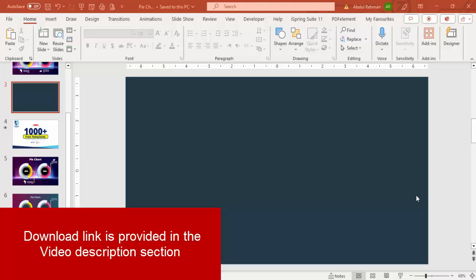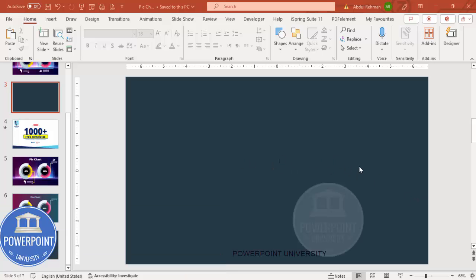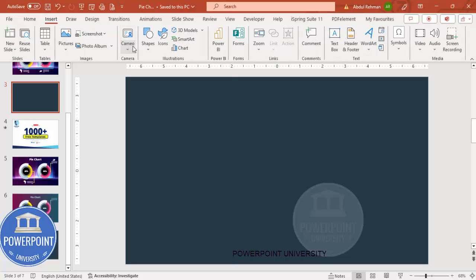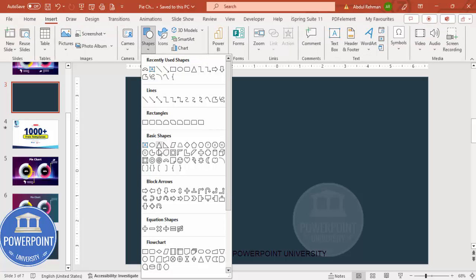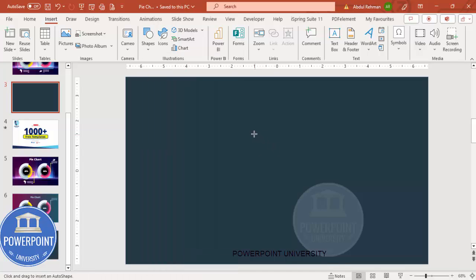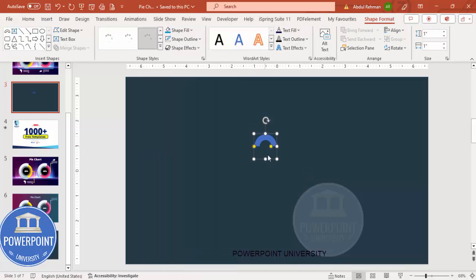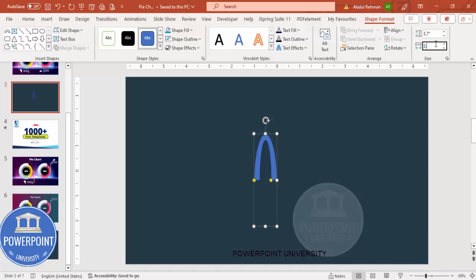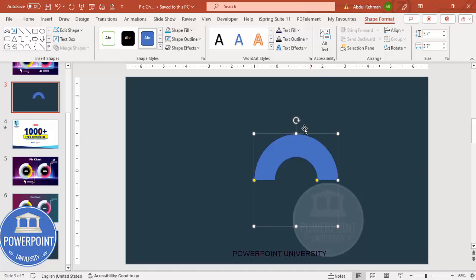Add a new slide and change the background to a dark color — in this case I've used a grayish dark blue. Then go to Insert Shapes, from Basic Shapes choose the Block Arc, click it, and it gives you a shape. Go to Shape Format and set the height and width both to 3.7, then rotate it.